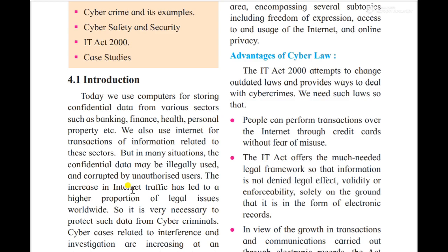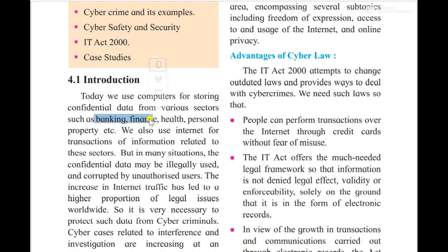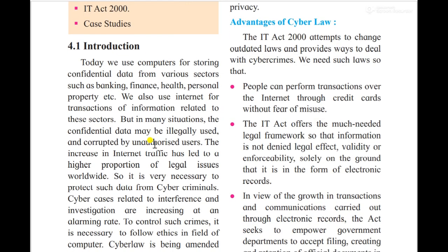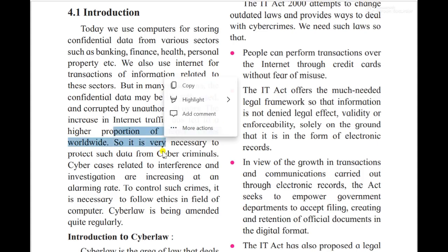Nowadays, people are using computers for storing files and data — in organizations, in the army, in the military — and confidential data is stored, such as banking sector data, finance data, health data, personal property data, and so on. There is a lot of data stored worldwide, and some corruption and misuse is happening with all of this data.